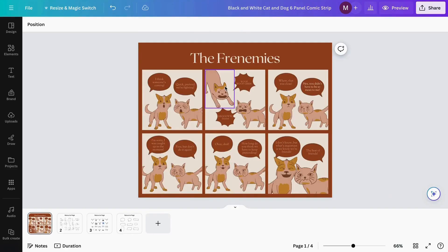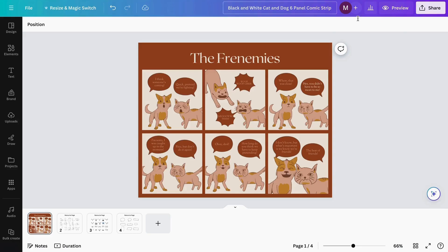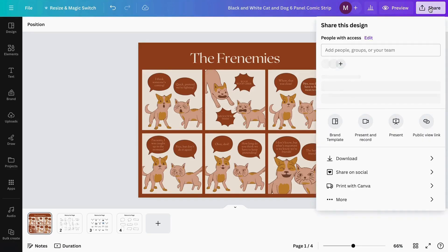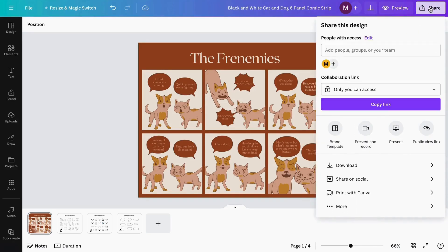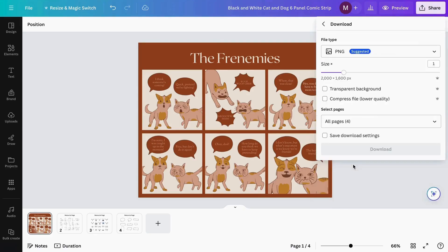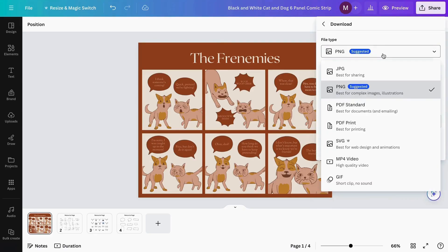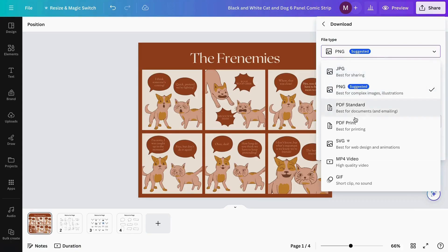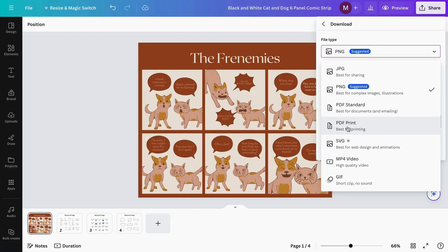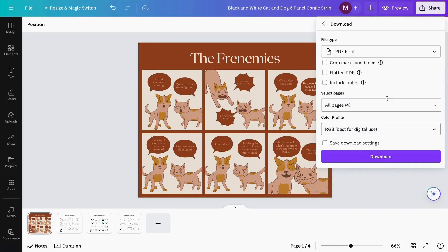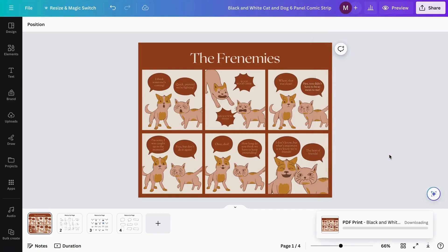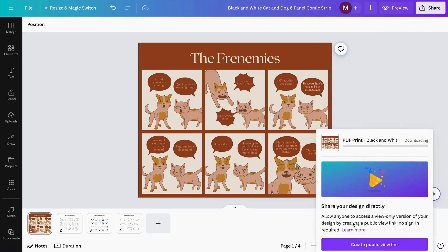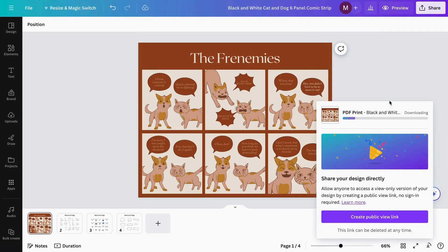Once we're done creating our strip, we can share or download it. To download, click the 'Share' button in the corner, then click 'Download'. You can keep it as a PNG, or if you want to print it, select PDF to Print. Then you can download and print your comic strip.